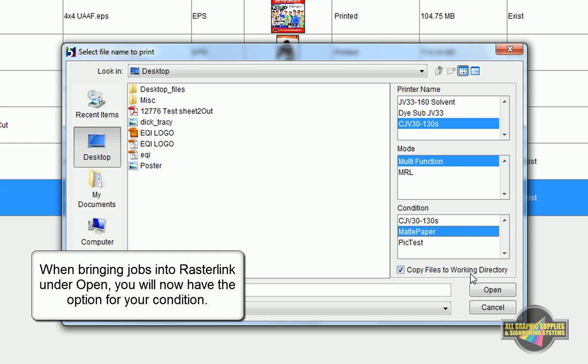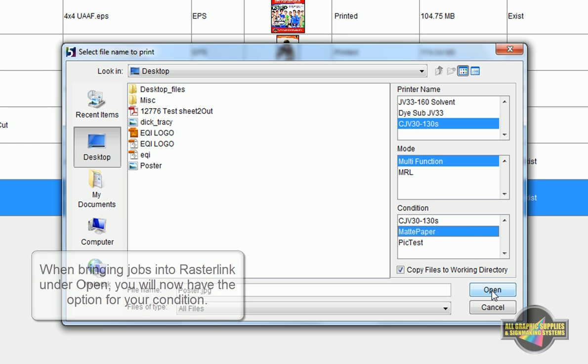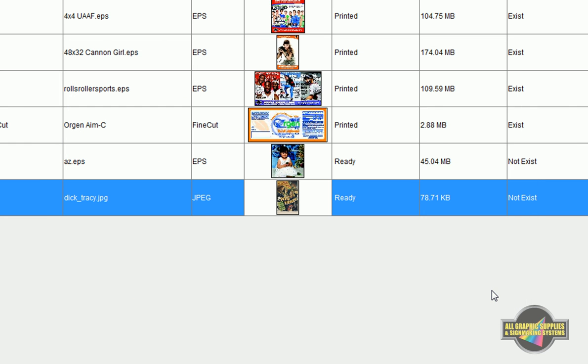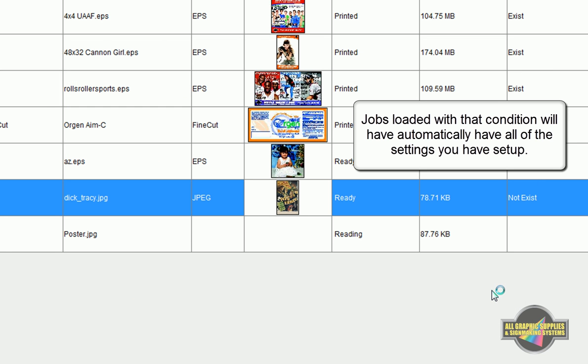On the right side, you will now have the condition you created. Selecting that condition will load your job into the queue with all of the settings that you previously picked.